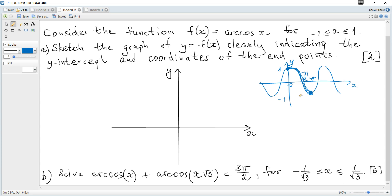We remember that for a function and its inverse, x and y interchange each other. So if you consider the x-axis to be y and y to be x, you can see that it gives the required graph of the inverse.